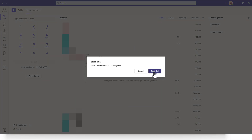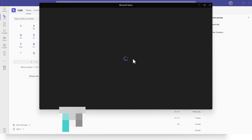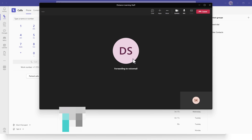Obviously you have to have the Teams application installed, and then you simply click on 'Start Call.' At this point it will ring on the other end for that user, and they will join or ignore your call.